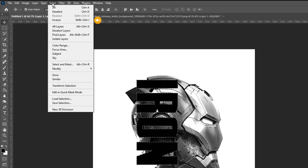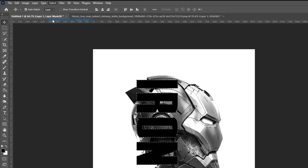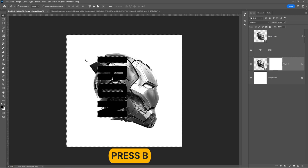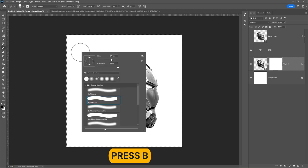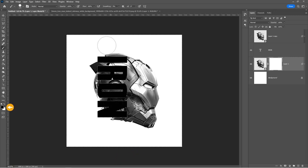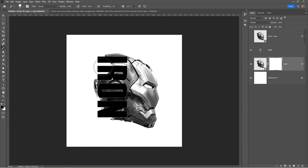Go to Select and choose Inverse. Press B to select the Brush tool. Right-click and choose a hard round brush and make sure the foreground color is set to black. Follow the process.